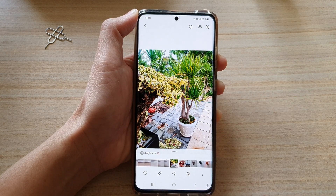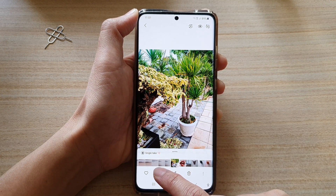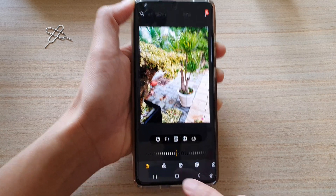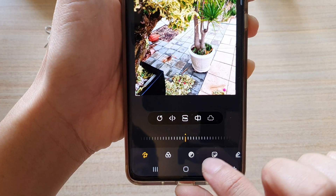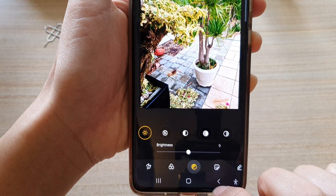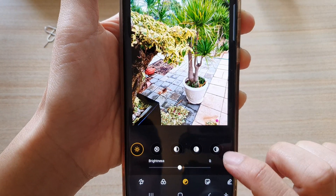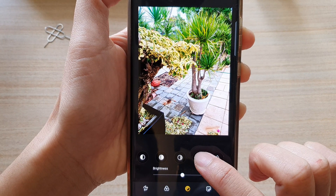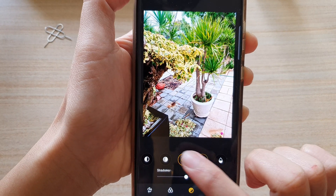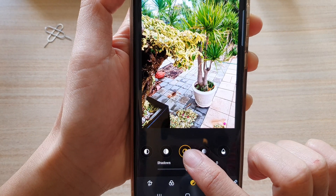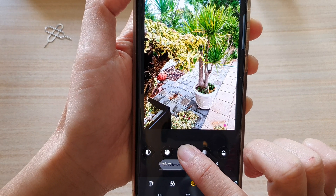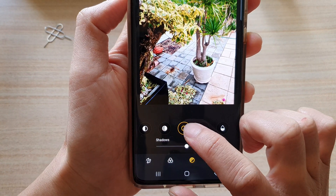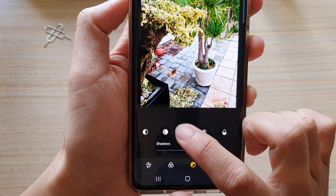In here, tap on the edit button and then tap on the tone button at the bottom. Then swipe across and tap on the shadow button right here — you can touch and hold to see what kind of button it is. This is the shadows button.